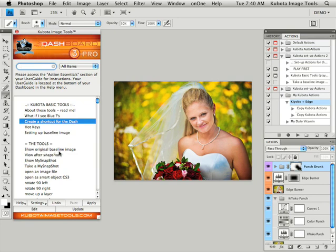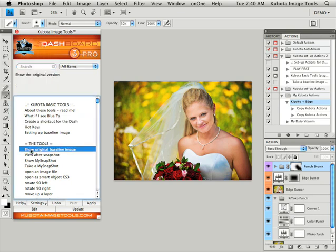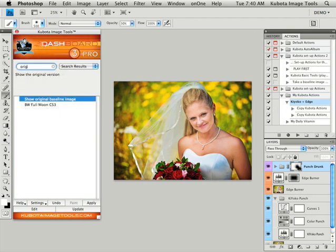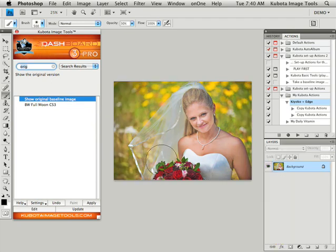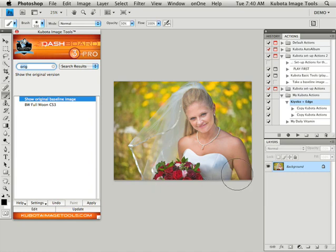If you look down here in the tools section we have an option called show original baseline image. I've set it up so that as soon as my document was opened a snapshot was taken in my history palette so by using this option here show original baseline image, you can find it in the tools section or if you type in or begin to type in original you'll also get that option. I'm going to click apply and what that does is takes me back to the original image when I opened the document. That set up will be covered in another tutorial as well.